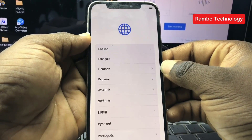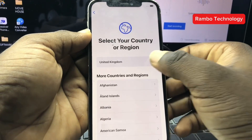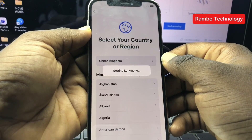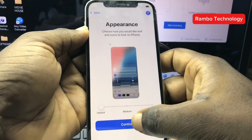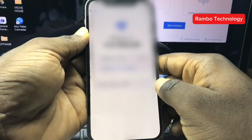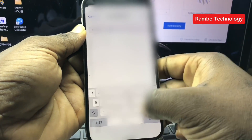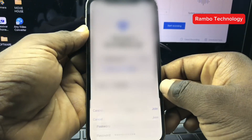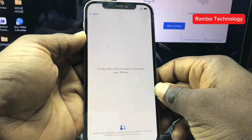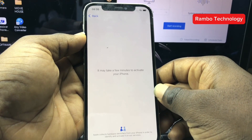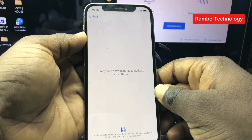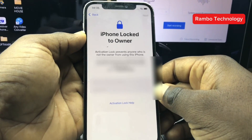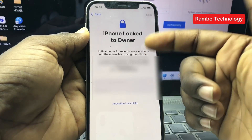Hey guys, today we are going to be discussing one of the most common issues you can face as an iPhone user or a mobile phone technician. If you bought a slightly used iPhone or you forgot your own iCloud details, after flashing the device you find out that you are not able to access your device again due to iCloud lock issues. In this video I'm going to show you a tutorial on how you can fix this problem using the latest iRemover Pro version 5.1.